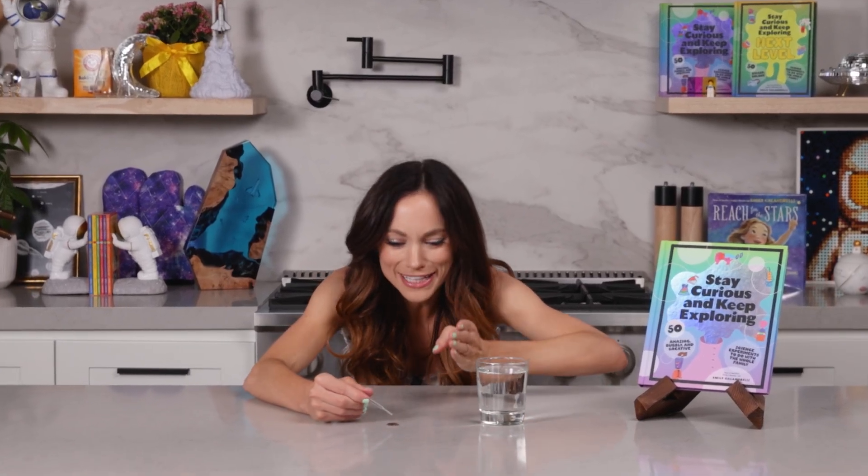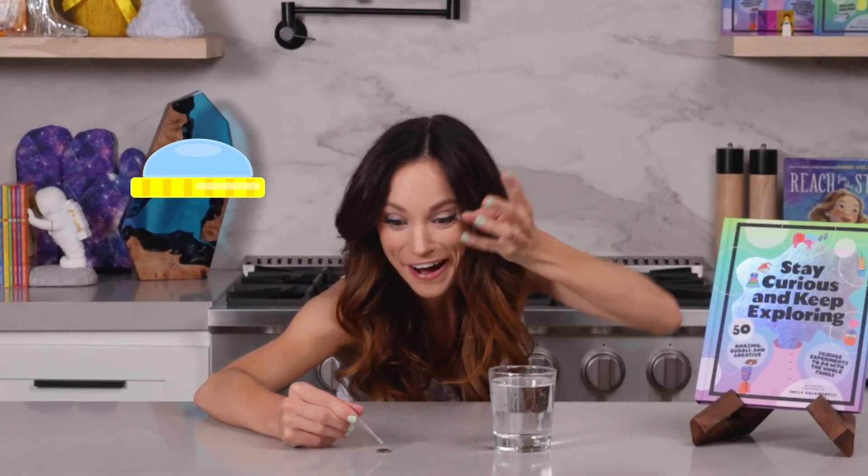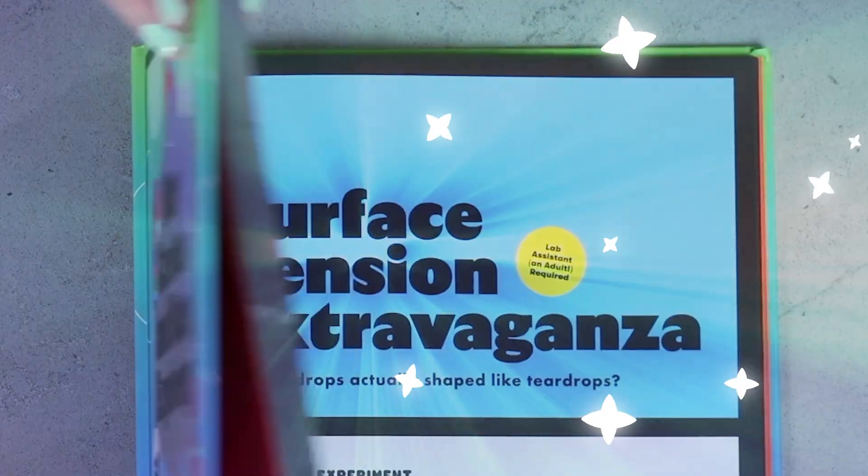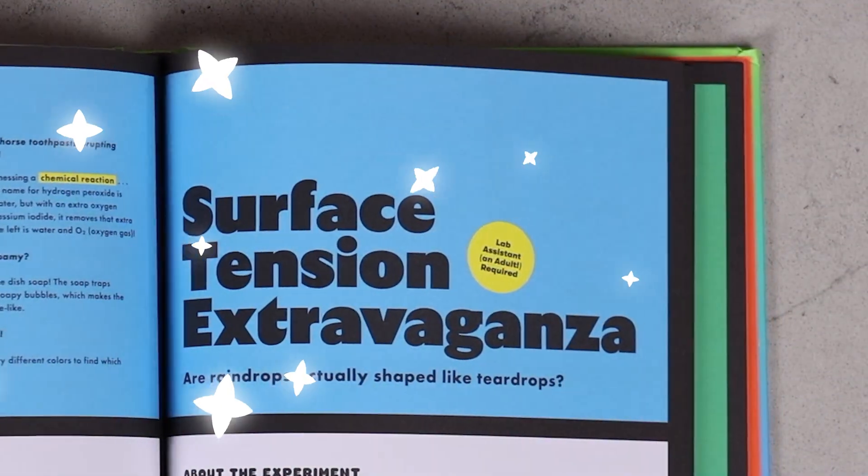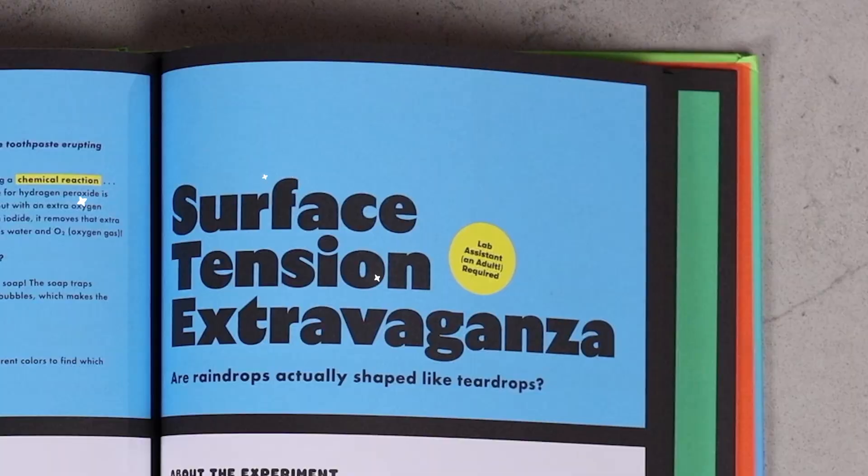Have you ever wondered why water can build up so high on top of a coin? Today we are learning about all of this and more with my surface tension extravaganza experiment.